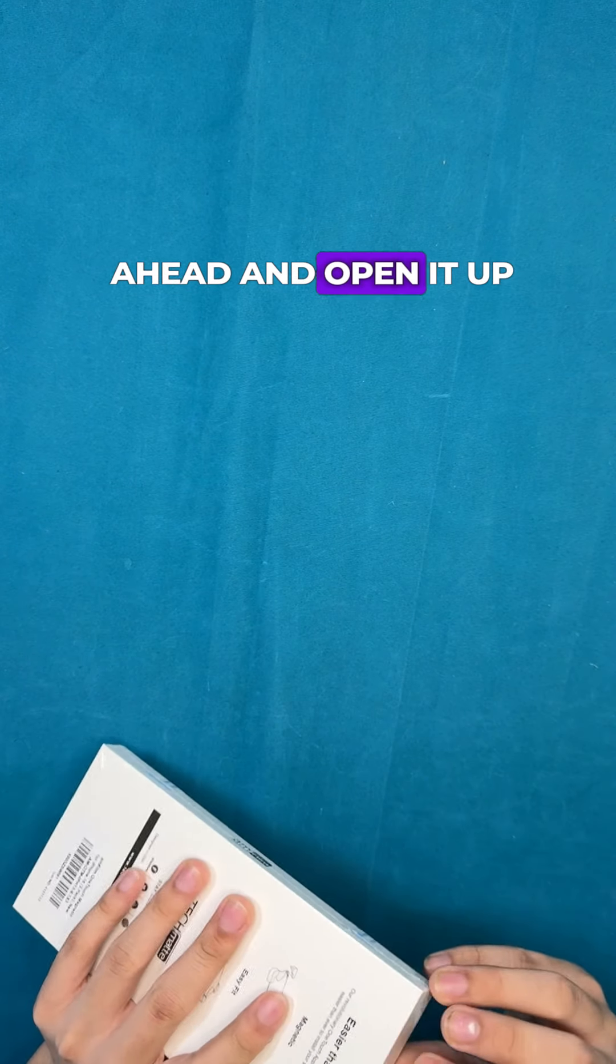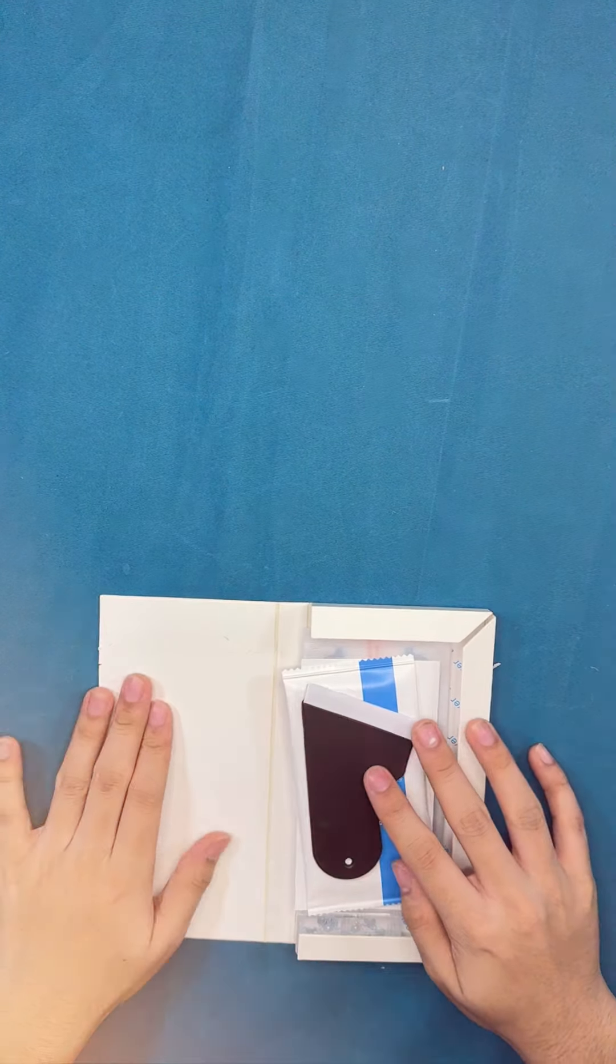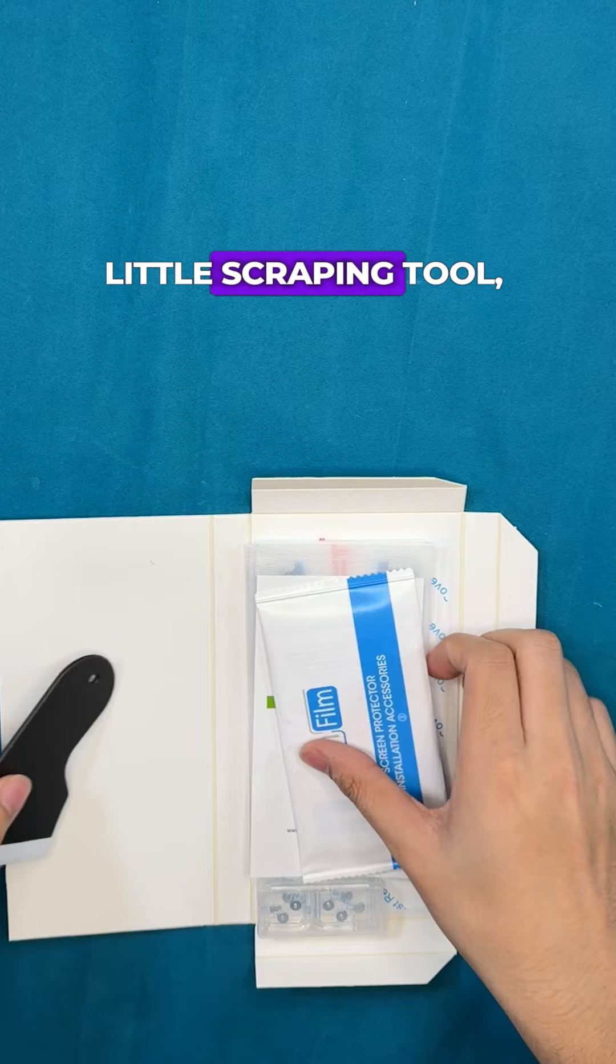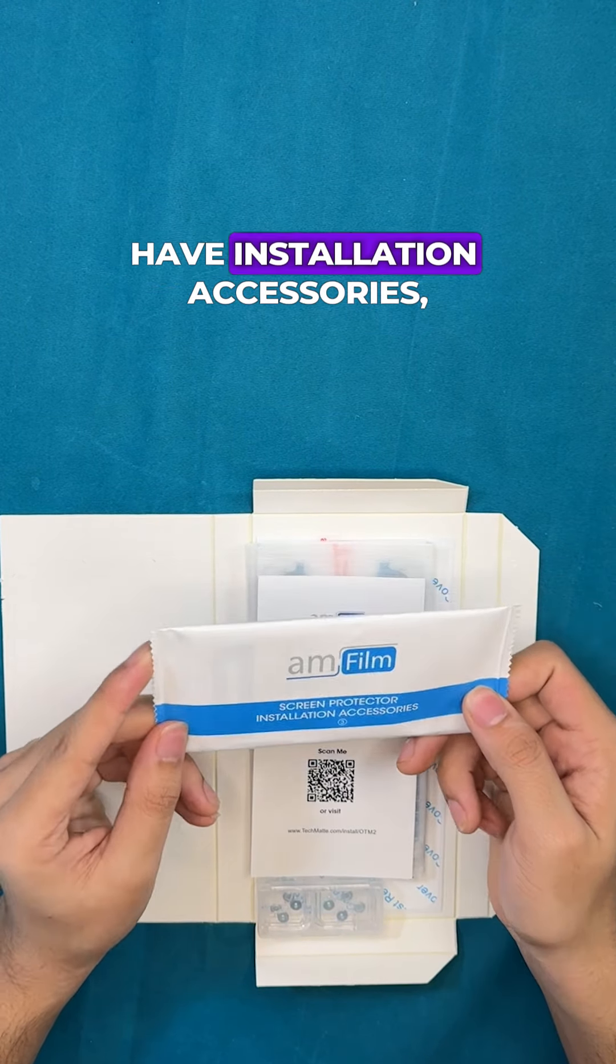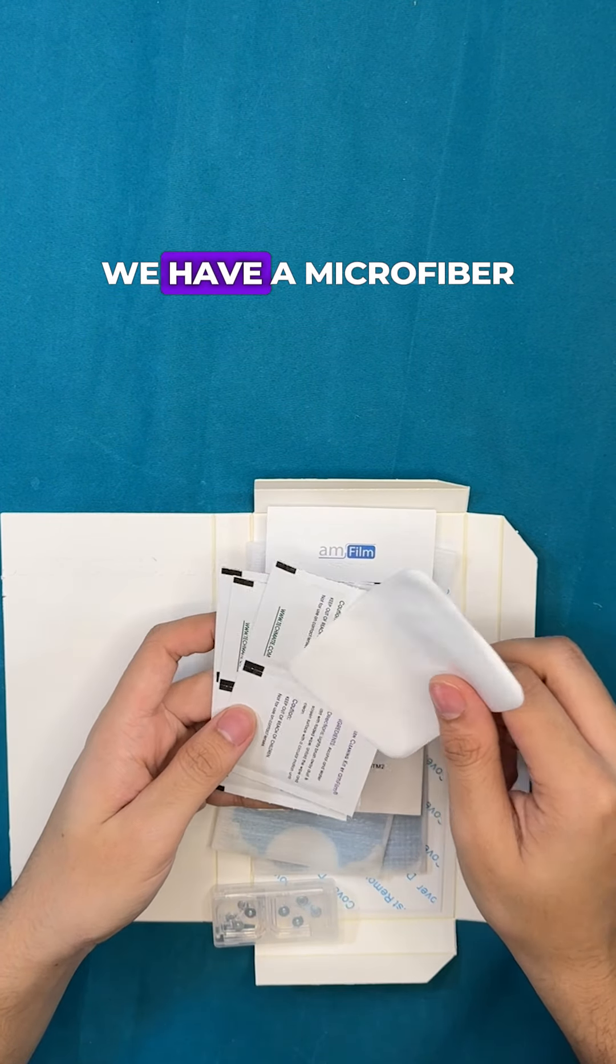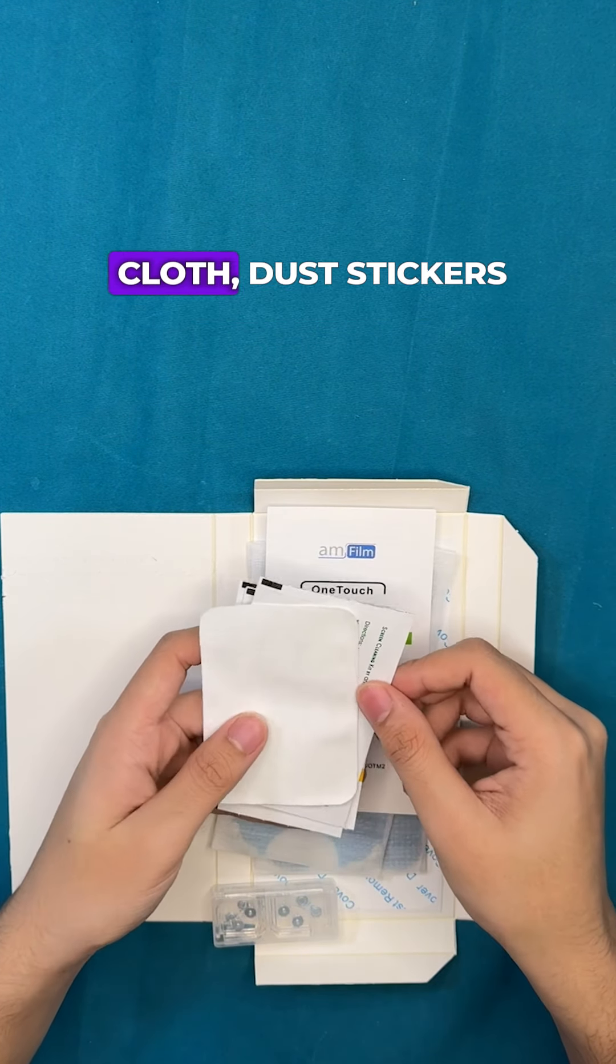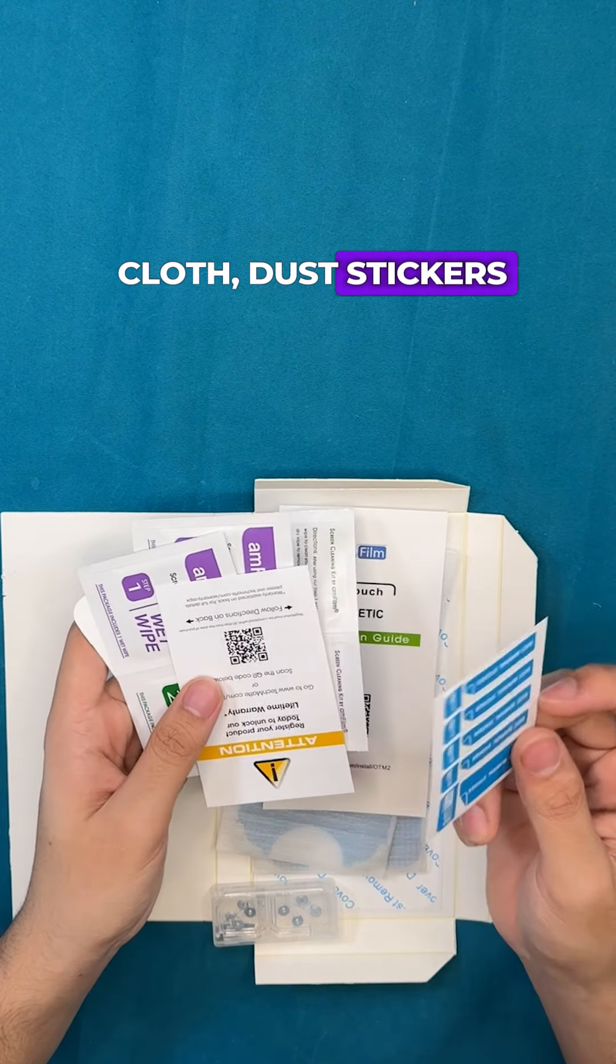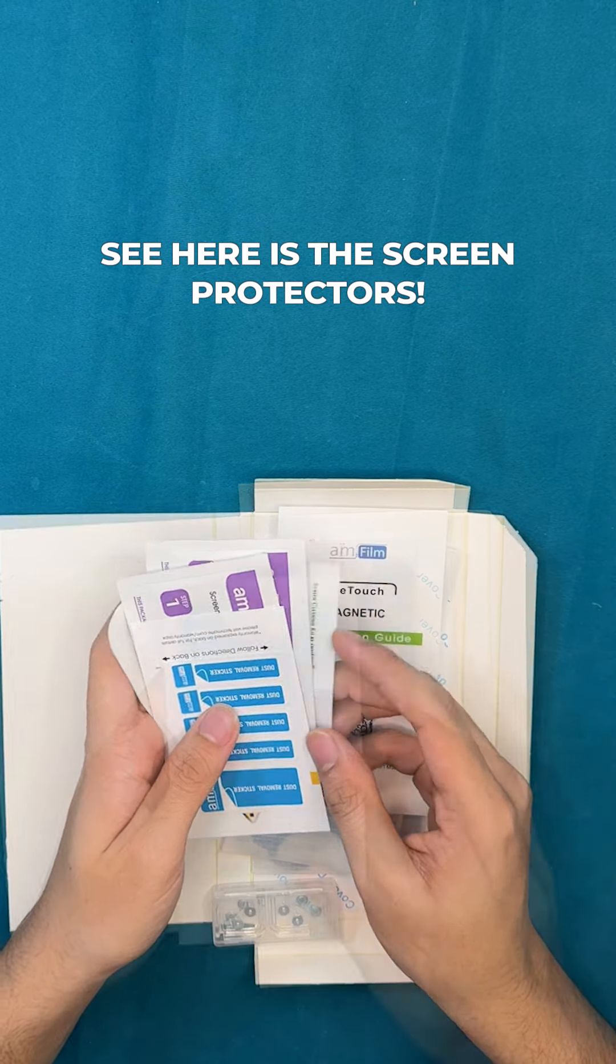Without further ado, let's go ahead and open it up. We have a little scraping tool, installation accessories, a microfiber cloth, and dust stickers as you guys can see.